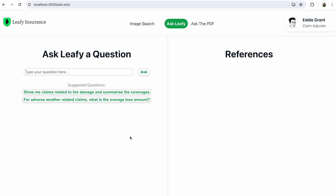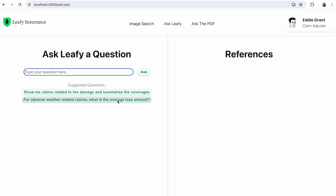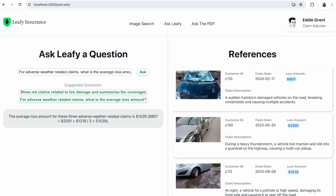On the left, we have a chat box where users can type questions or choose from predefined ones. Let's ask about weather-related claims and their average loss amount. Highlighted in gray, we see the answer provided by the LLM, which includes a calculation of the average loss amount for weather-related claims. On the right side, we can see all the documents used as context by the AI. The claim description field contains references to hail, storms, and thunderstorms. In addition to the description, other fields are also included, providing a claim adjuster with a comprehensive overview of relevant claims. This facilitates a quicker estimation of the damage for the active claim.